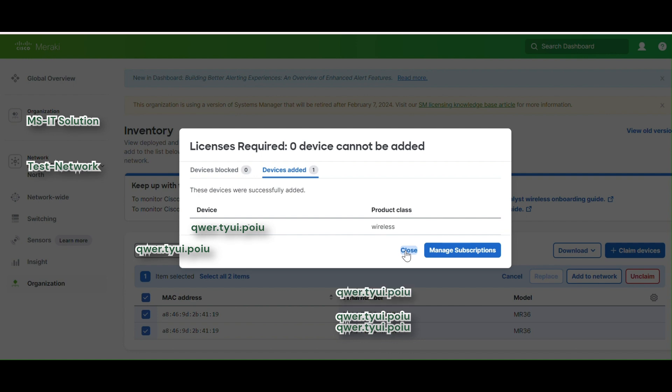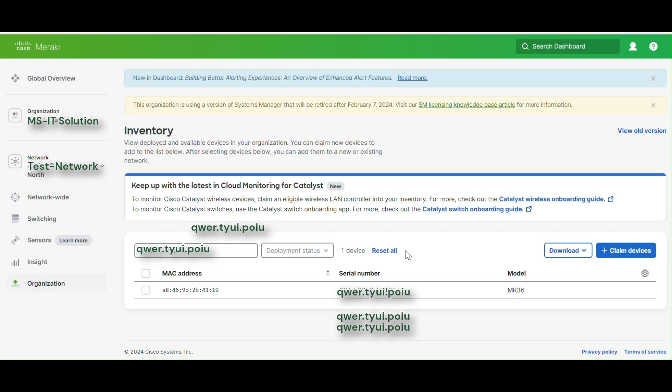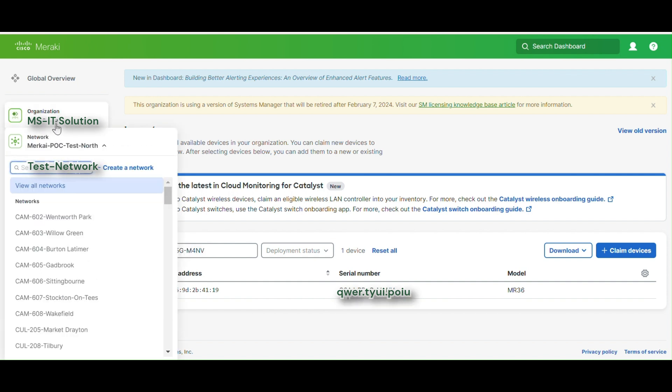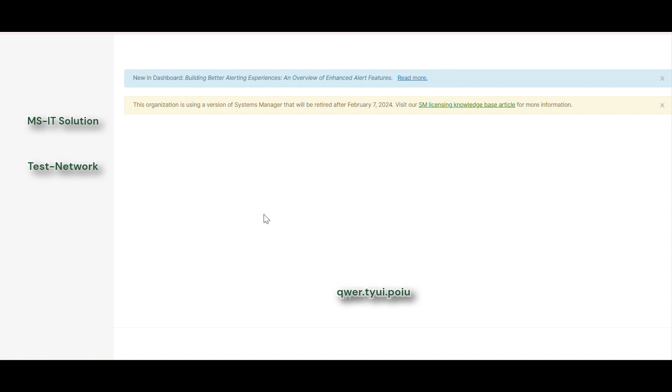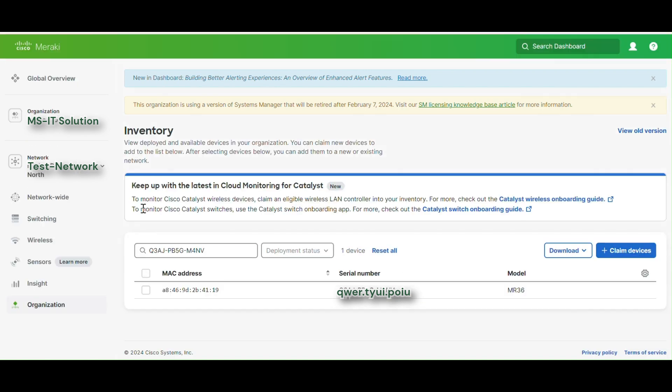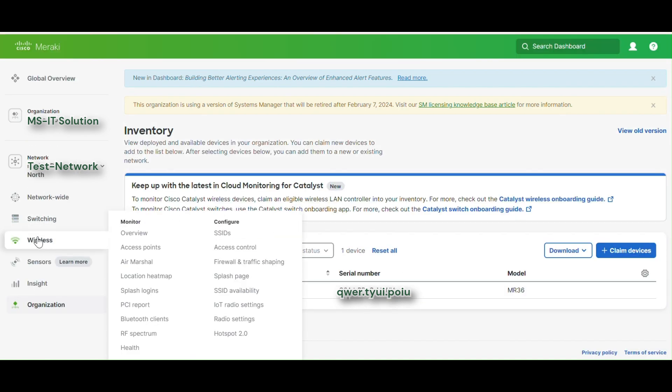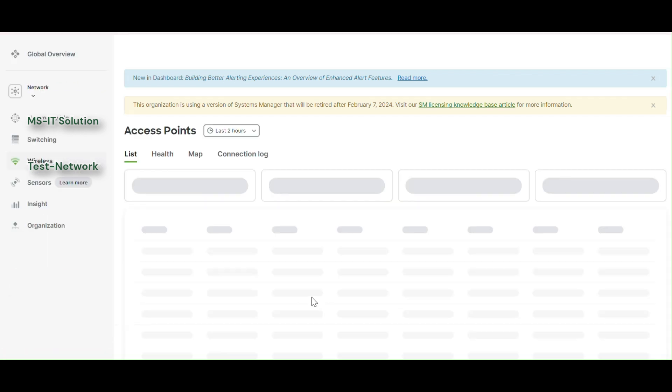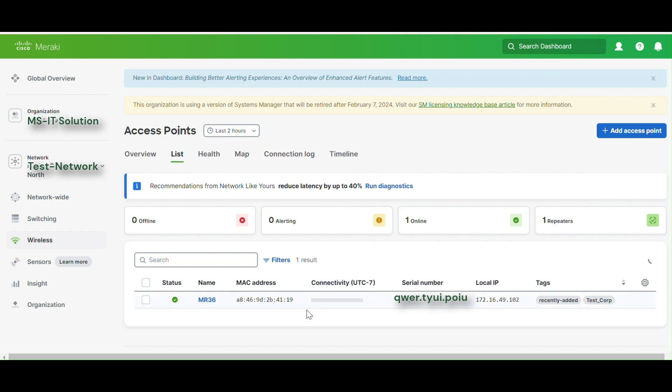So now I'll just refresh. Now here you go, you can see the wireless tab has popped up after I refresh the page. And you can see the access point, the same access point that I have claimed, is now onboarding to the network.